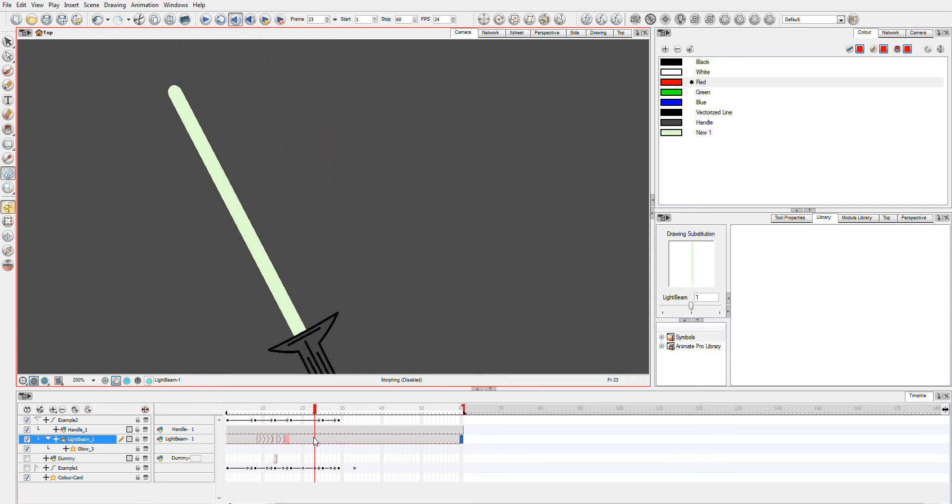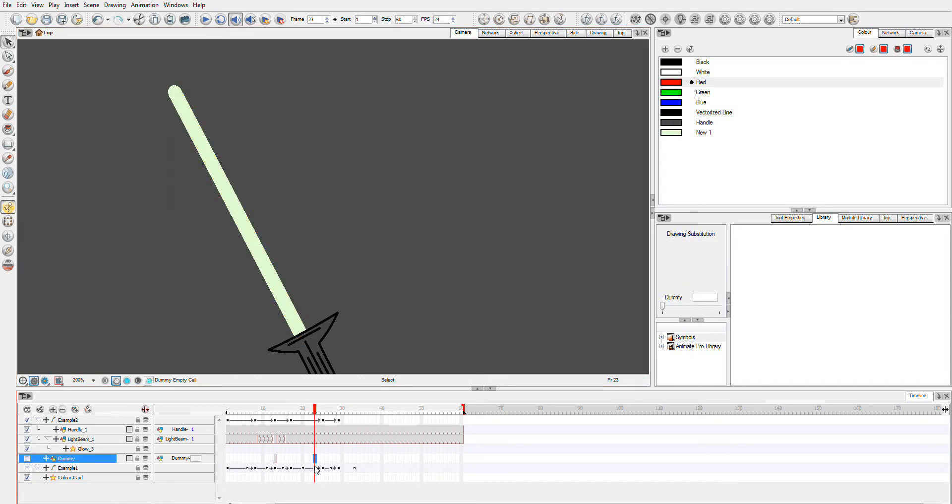We're going to copy this, paste it down here. Actually, that's not the one we want.